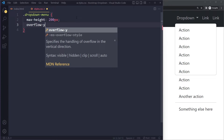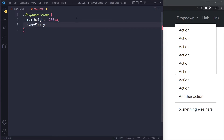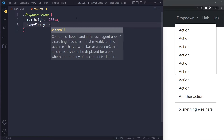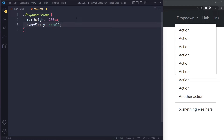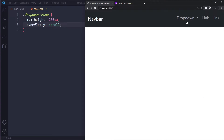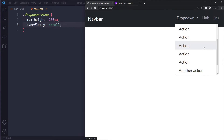Now there is still some overflow here, so what you want to do with an overflow is set overflow in the vertical direction to scroll rather than hidden. So we should be able to scroll, and then this is what you get.